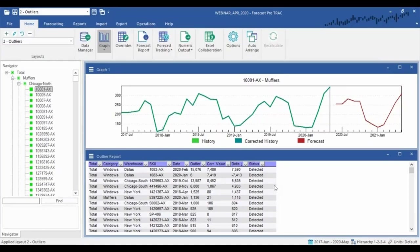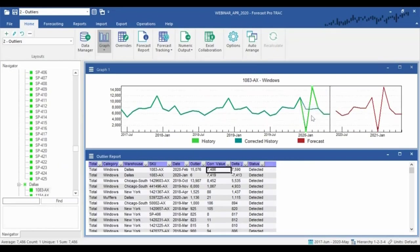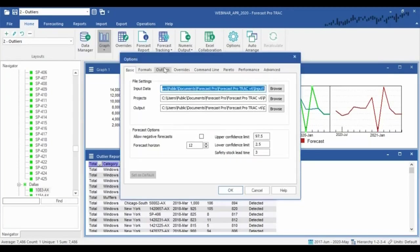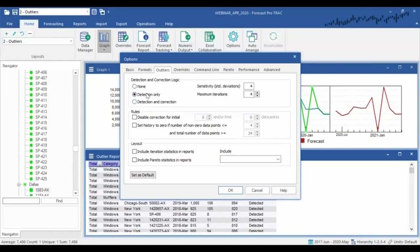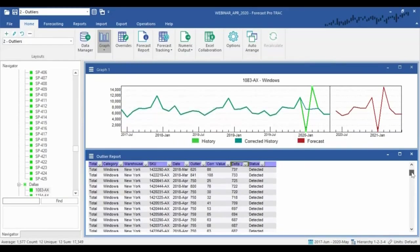For most of us, our data is going to be imperfect. We're likely to have business interruptions causing big gaps — stockouts, lost customers — and we might also have big spikes from promotional activity, moving holidays, and so on. Forecast Pro has a couple of tools built right in to handle these anomalies. First, we have an automatic outlier detection and correction system that lets the system look through all your data, find outliers, and potentially clean them up.